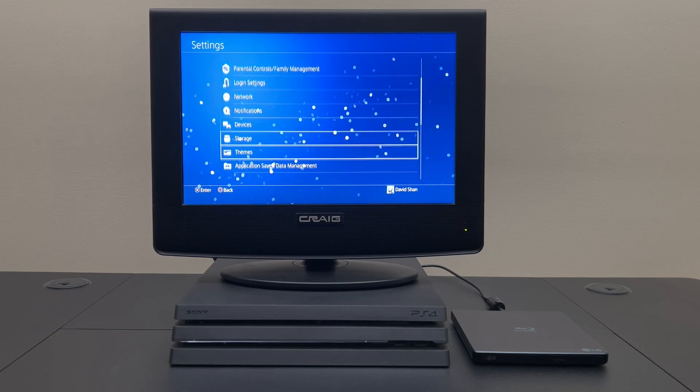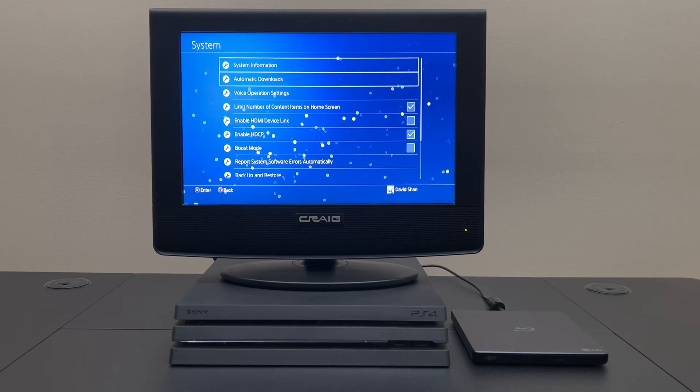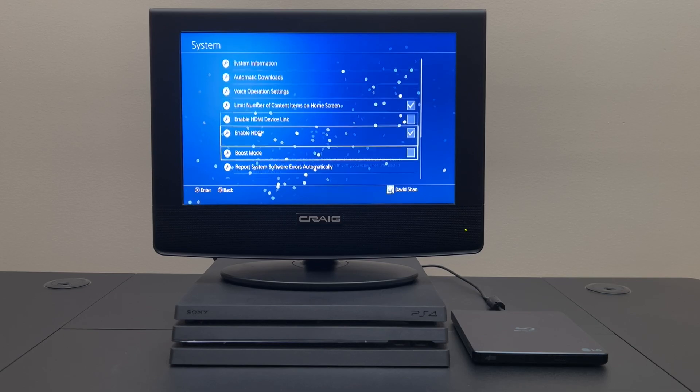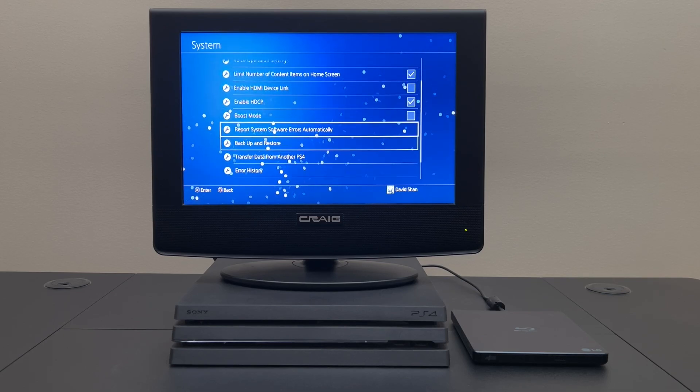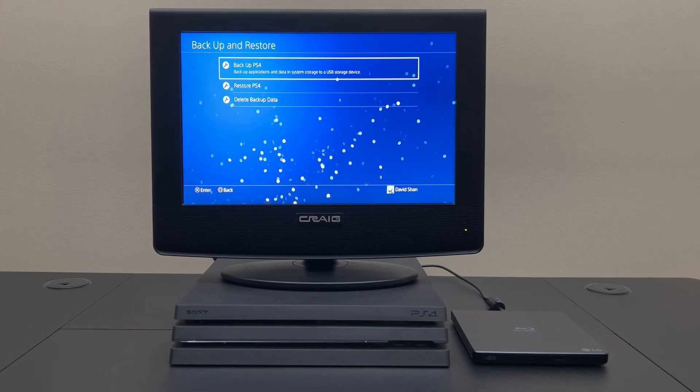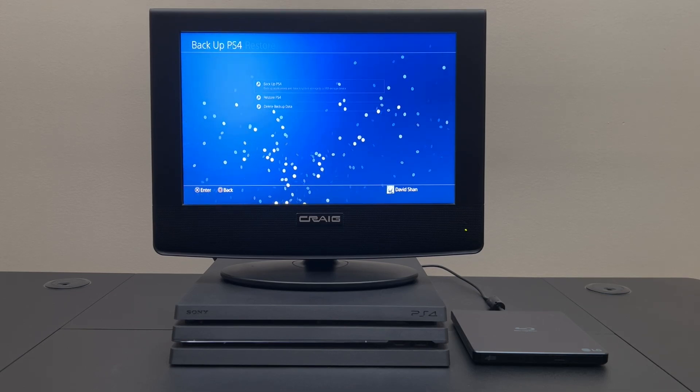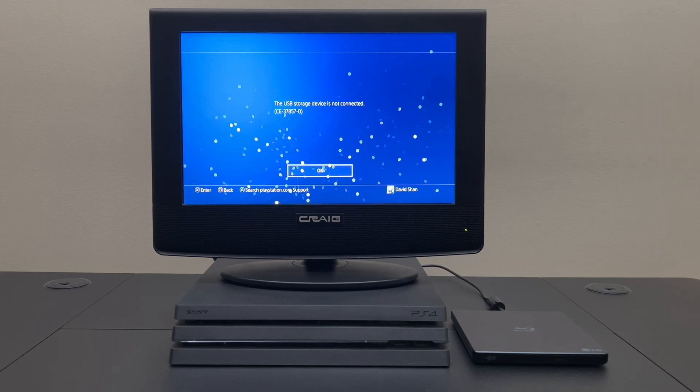Let's go down to system, go up to backup and restore, backup the PS4. USB storage device is not connected.